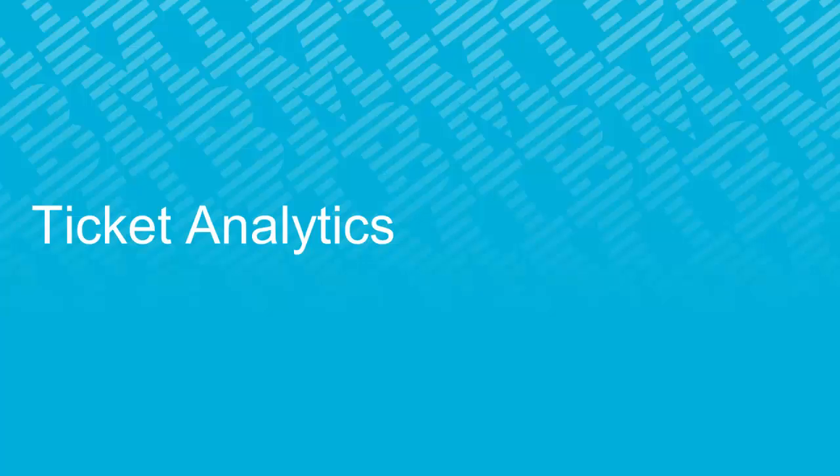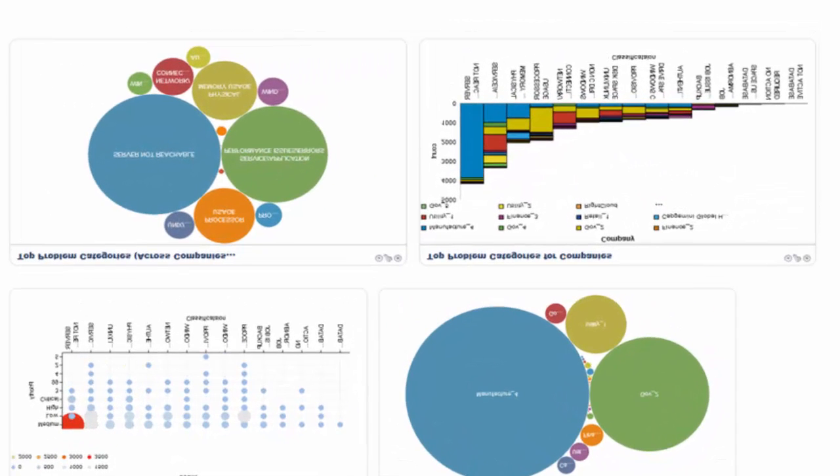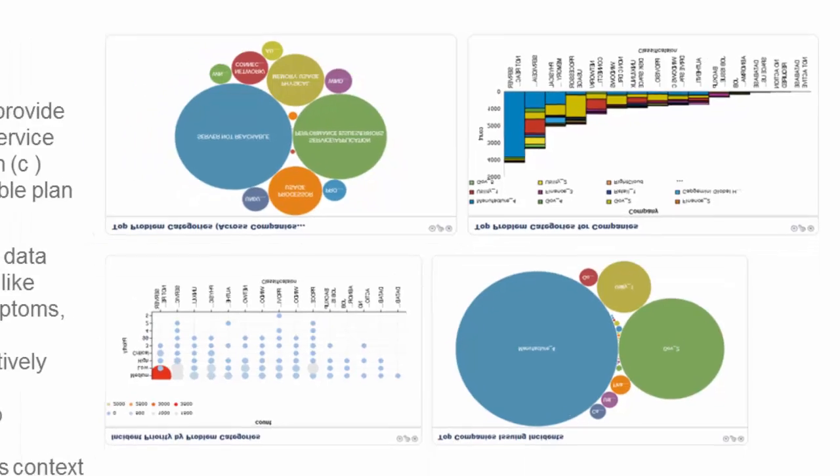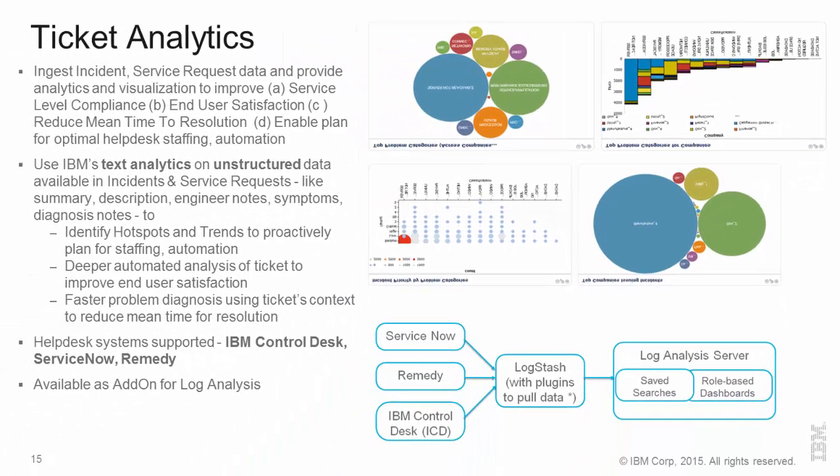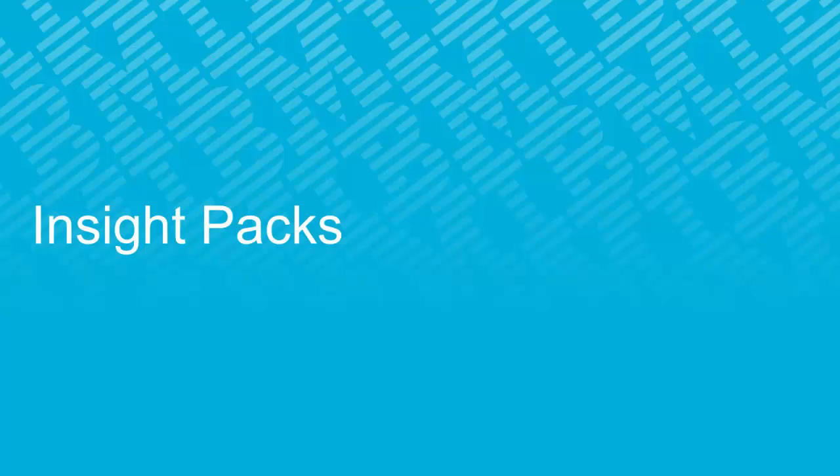Ticket analytics is another area that we have started our work. And with ticket analytics, we use IBM's text analytics on unstructured data. So, information available as unstructured data in summary, description, engineer notes is analyzed. And we use it to identify hotspots to delve deeper and perform deeper analysis of the ticket to help with faster problem diagnosis as well as to improve end user satisfaction. The help desk systems that we support are IBM Control Desk, ServiceNow, and Remedy. Ticket analytics is available as an add-on for log analysis and is available on Passport Advantage.